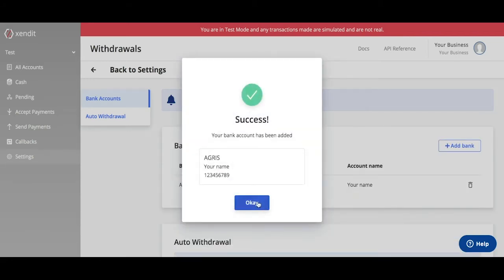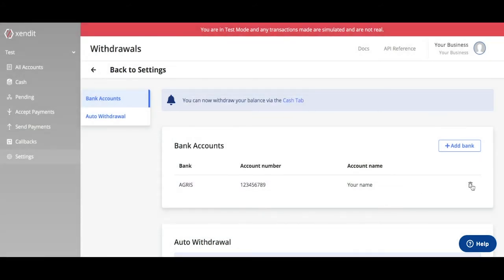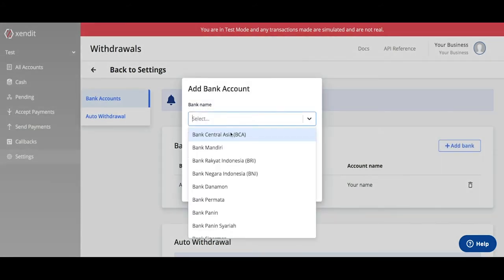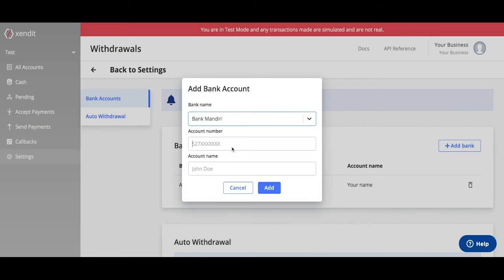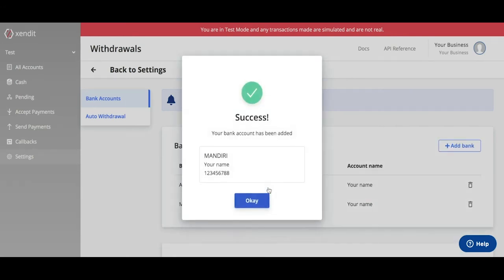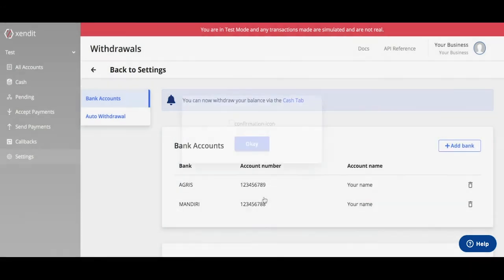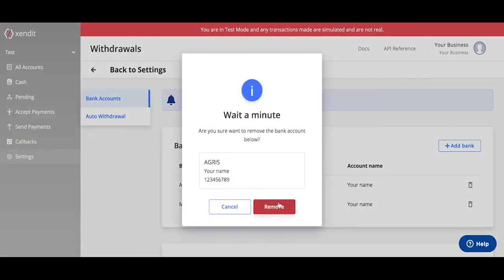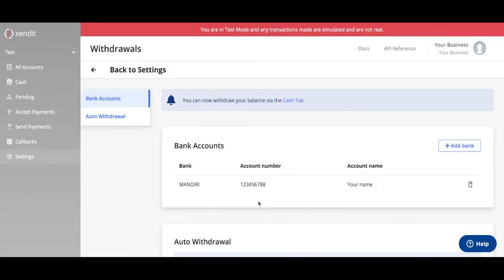Once added, you can simply delete or add another bank account. If you'd like to remove a bank account, you can do so from your Dashboard as well.